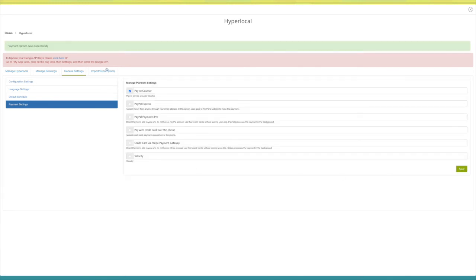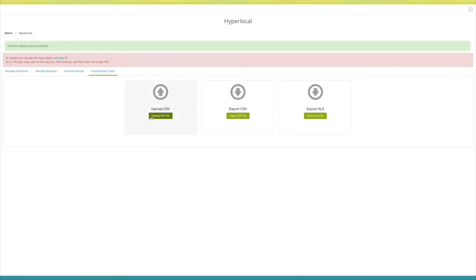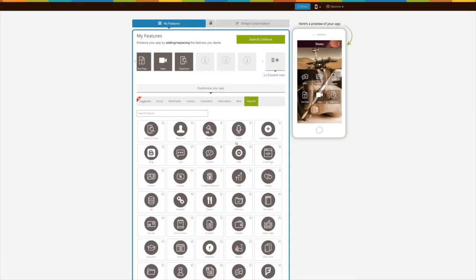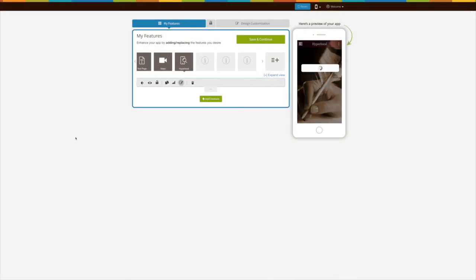Next comes import/export jobs. If you want, you can upload jobs in CSV file format from here, and you can export jobs in CSV or XLS file format.